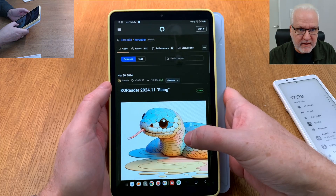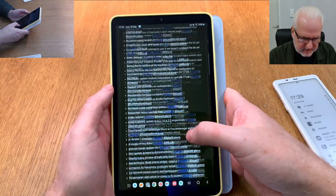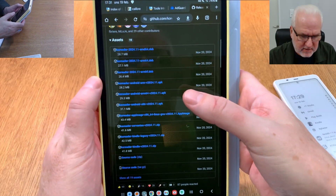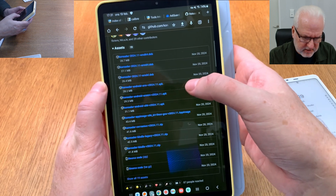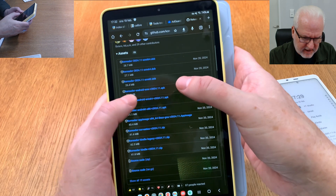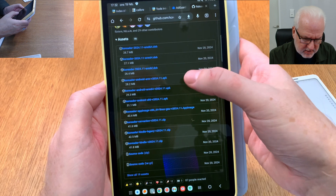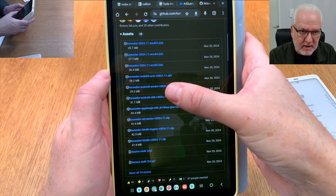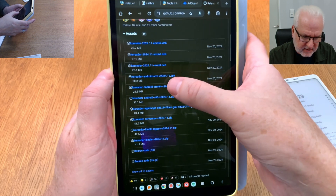We go into Android and click the latest release. Here we have the latest release. Scrolling down, we find all the different release files. We want the ARM64 Android version — the ARM64 Android APK. That's the version I'll use for this tablet, so let's click on that.